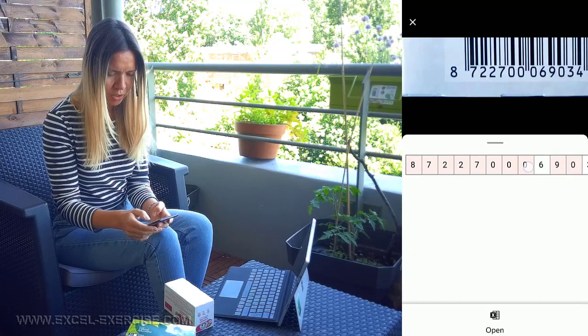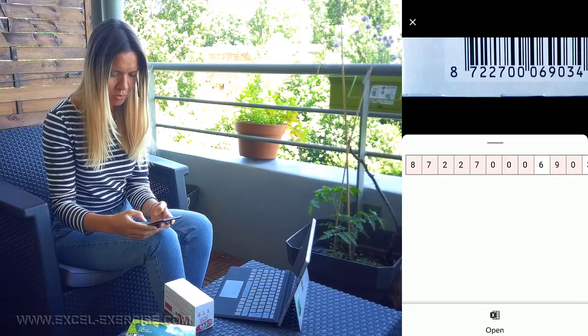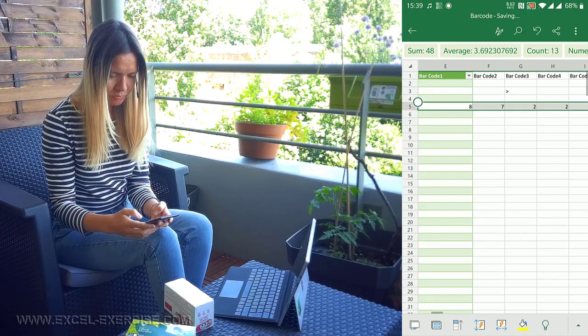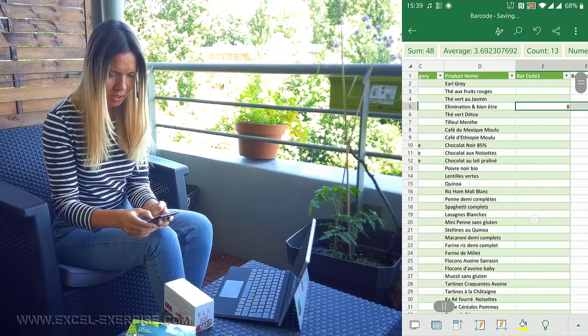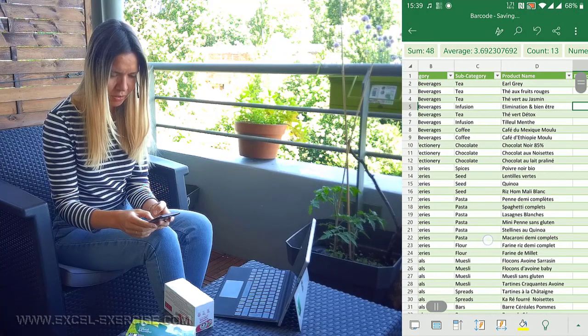Okay, so it's perfect. We have all the numbers here. Then I just open Excel and it appears perfectly here.